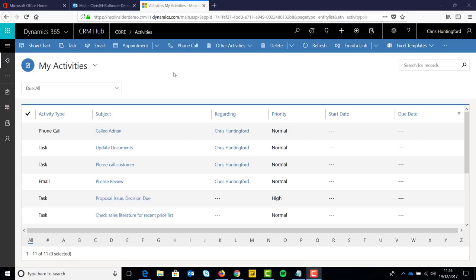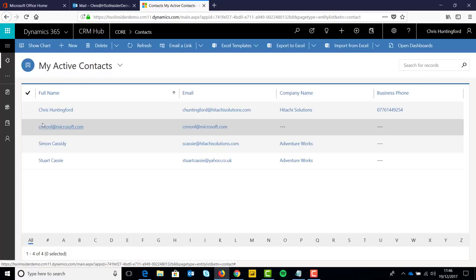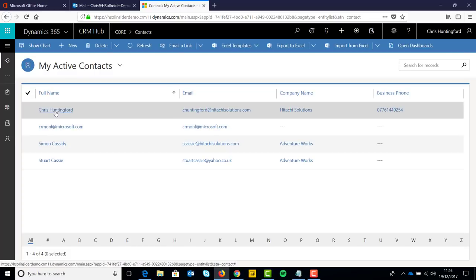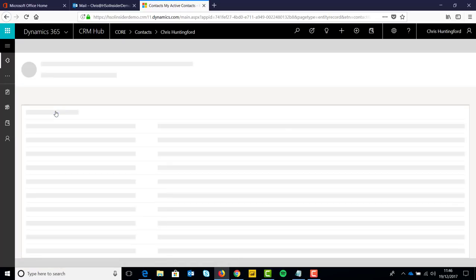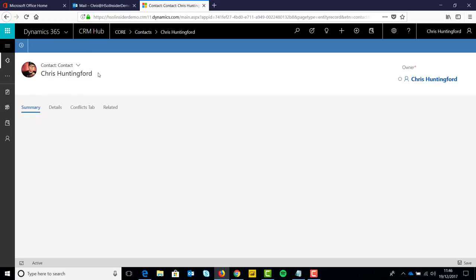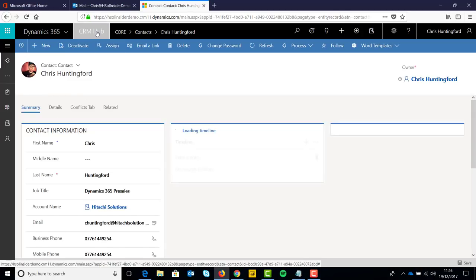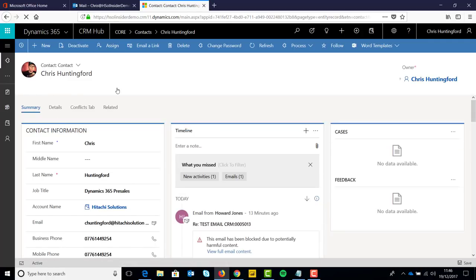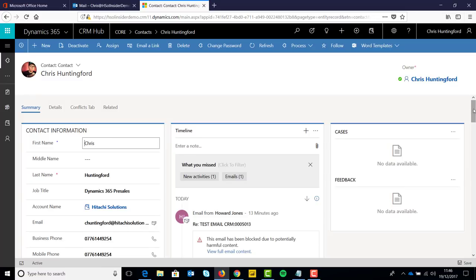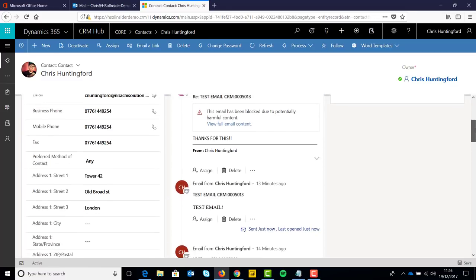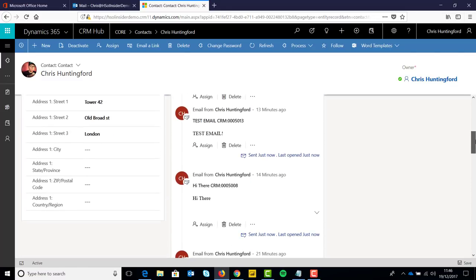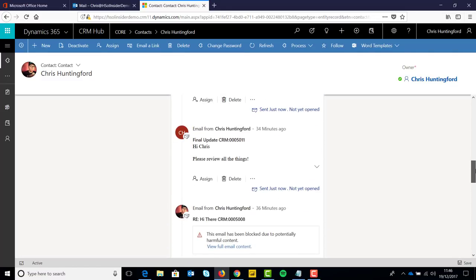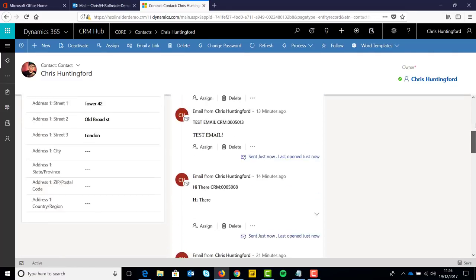So as you do, flew out of bed, jumped into the system, and decided to give it a test. So I'm just going to hop into my record over here, Chris Huntingford. I'm in the CRM hub version, by the way. And as you can see, there are a load of emails that I've sent through this morning, testing this out.